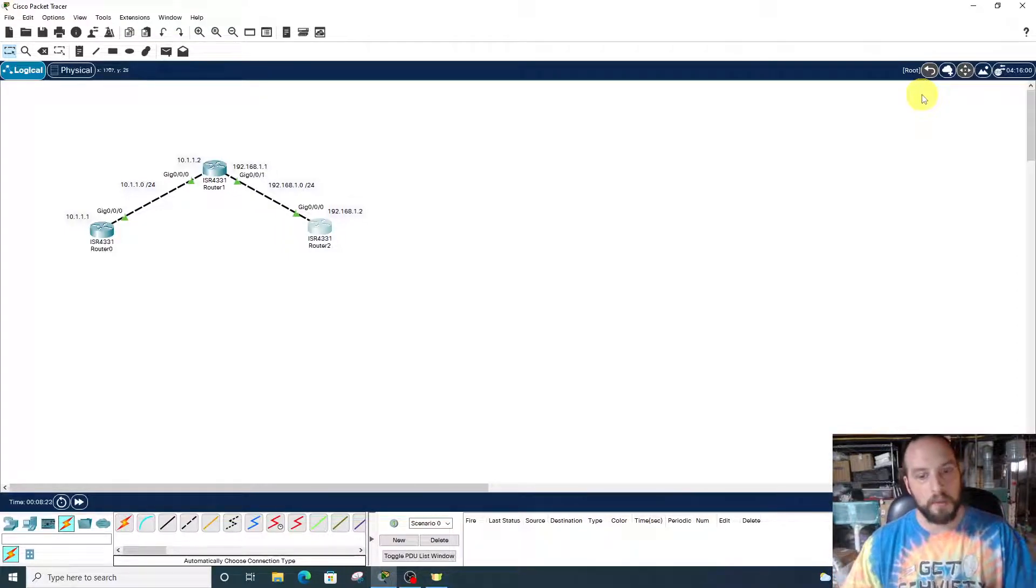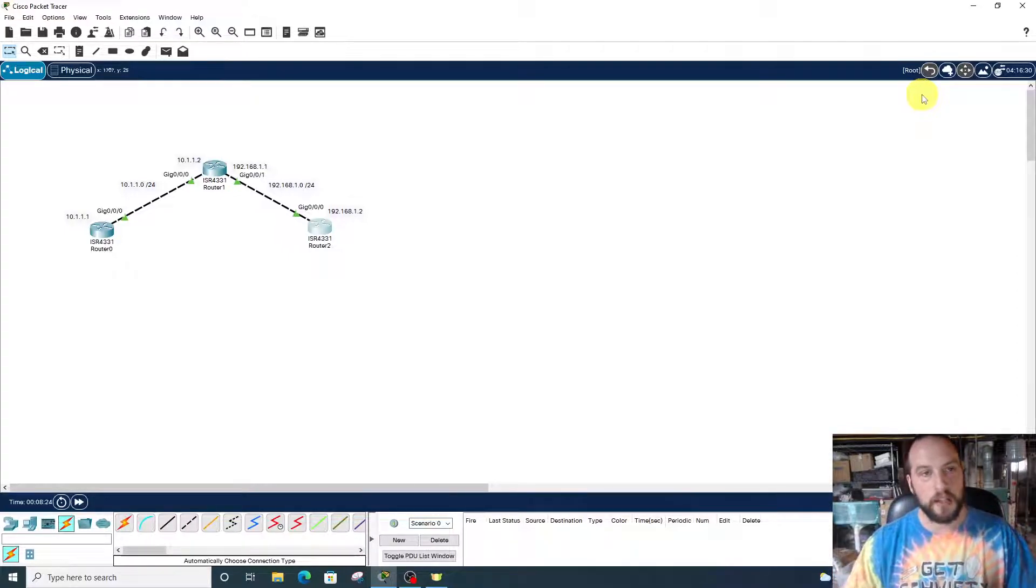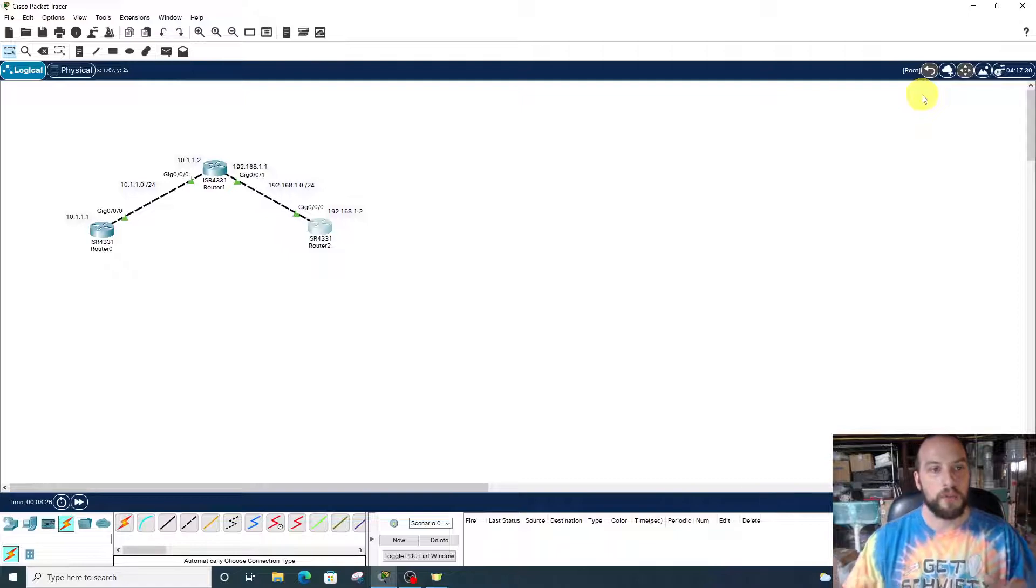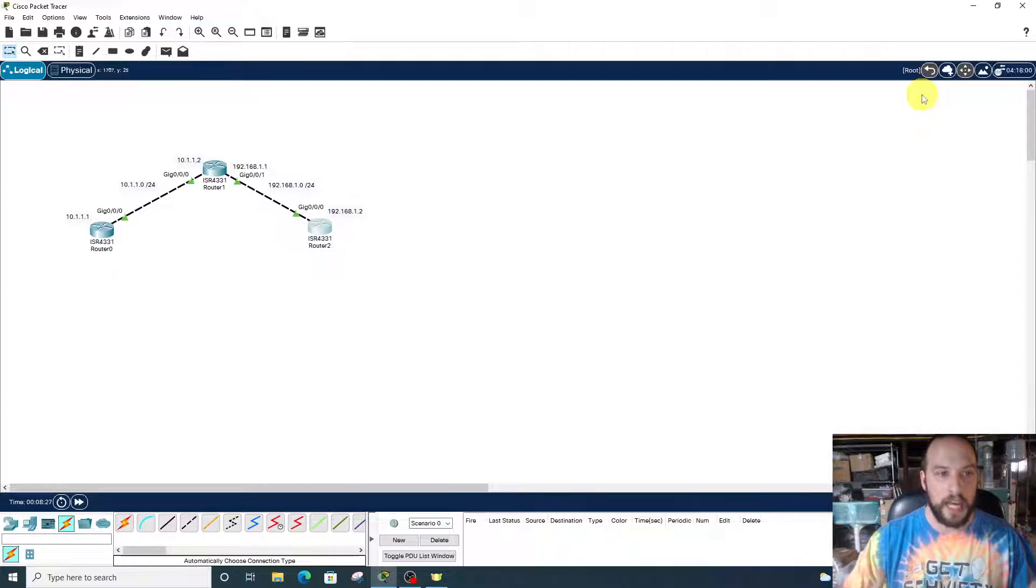Instead of doing it dynamically, which is automatically like through OSPF or RIP, we're doing it manually, statically.